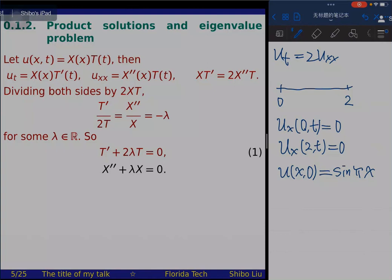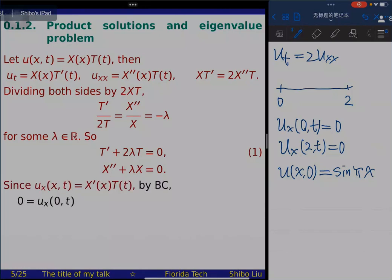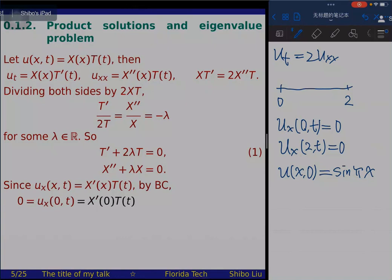Similarly, applying the boundary condition at the right endpoint x=2: u_x(2,t) = 0 forces X'(2) = 0. So the eigenvalue problem for X consists of the ODE X'' + λX = 0 with boundary conditions X'(0) = 0 and X'(2) = 0. This completes question 2 for this problem.